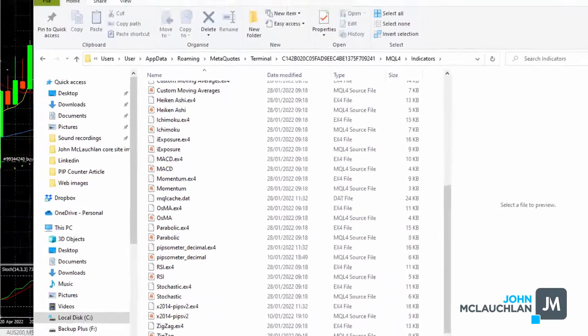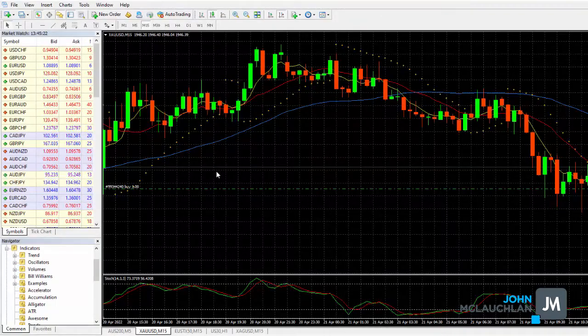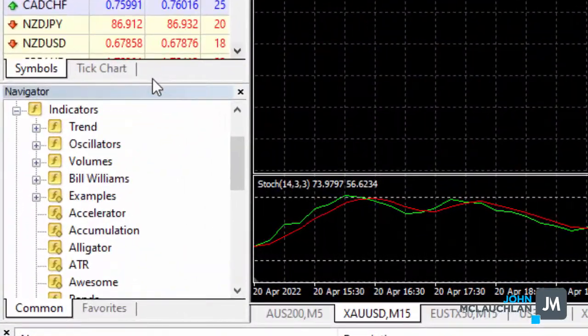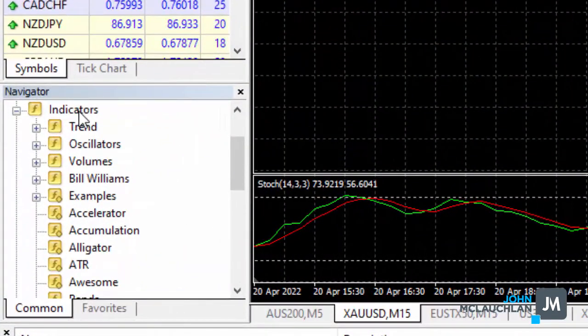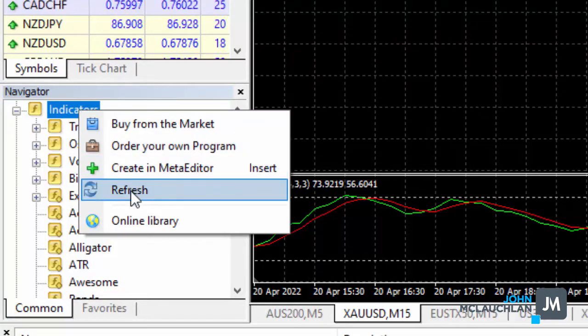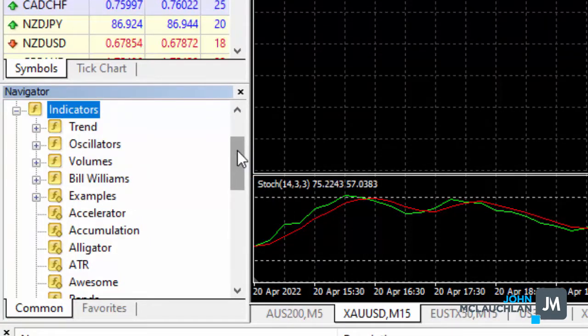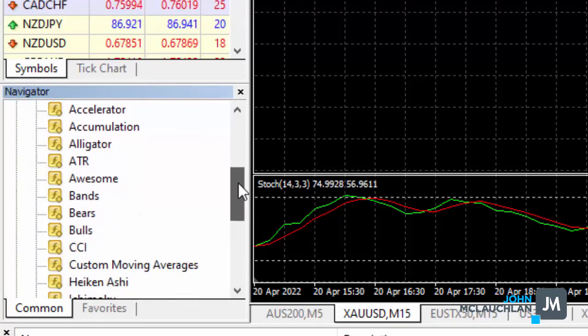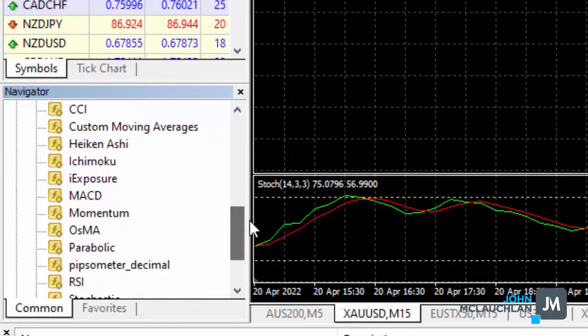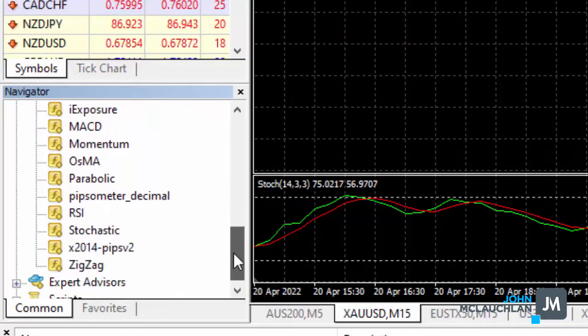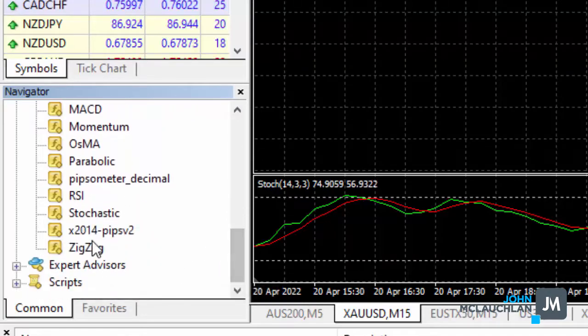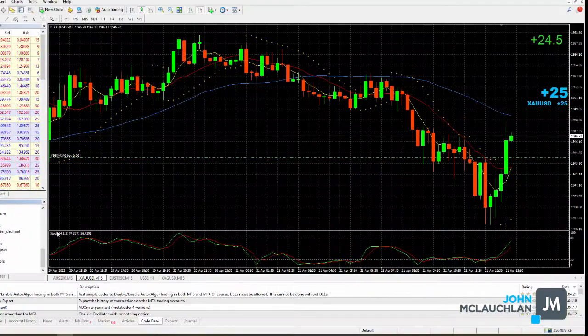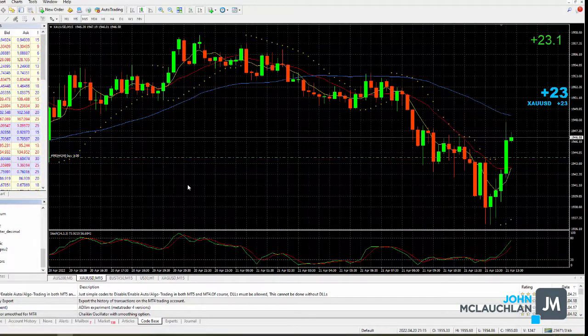So once you've dragged them in, what you're going to do, so you're going to go to navigator, where it says indicators, you're going to right click, and you're going to click on refresh. So once you've refreshed your indicators, they'll show up in the navigator side, and you'll see it from there. There's the Pipsometer decimal, and also the Pips 2. And all you're going to do is you're going to click and drag them onto your chart, and they'll show up.